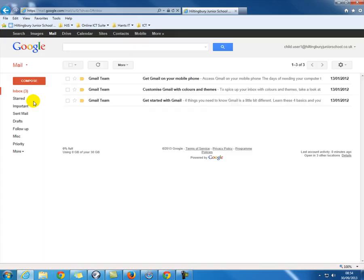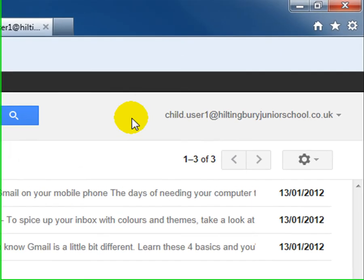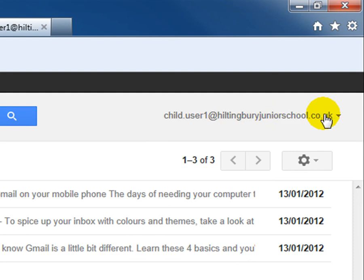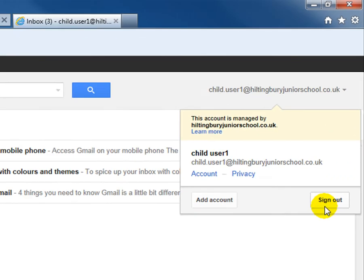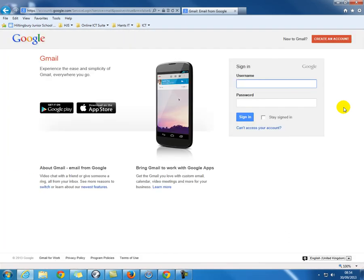Carefully type in your password and then click Sign In. Once you've finished using your Google Apps Education login it's important to remember to sign out. In the top right hand corner you will have your email address — click on your email address and then select Sign Out. This will log you out of Google Apps Education Edition.